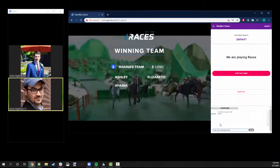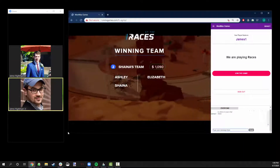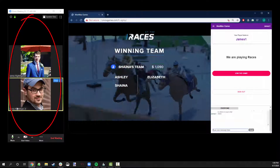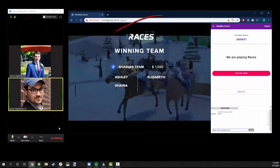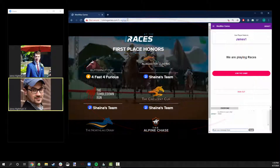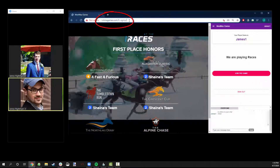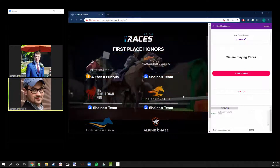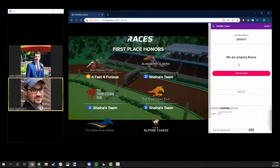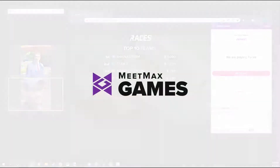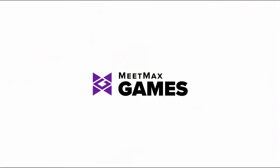To reiterate, the three things you'll need to do are: have your video chat software open in a windowed screen, open a browser, and enter the link that your host gives you. You'll see the central screen on the left and your inputs on the right. Hope that helps and hope you have fun. Thanks for playing MeetMax Games.